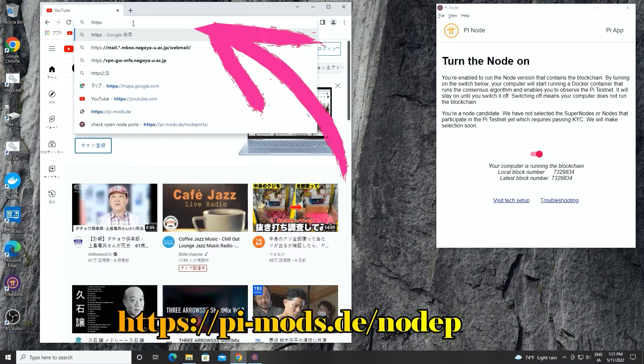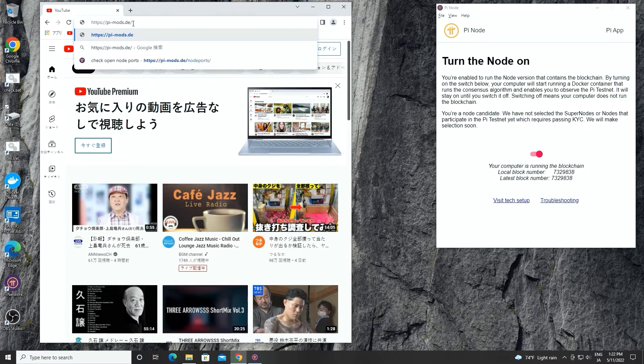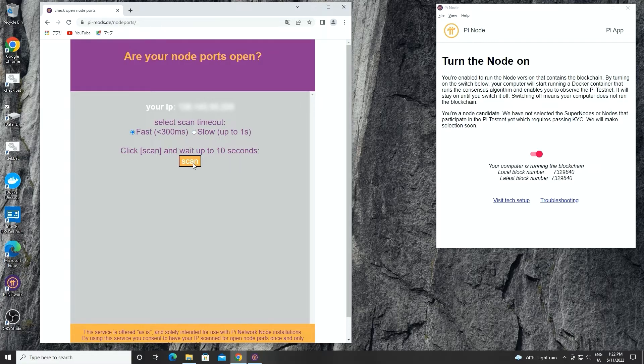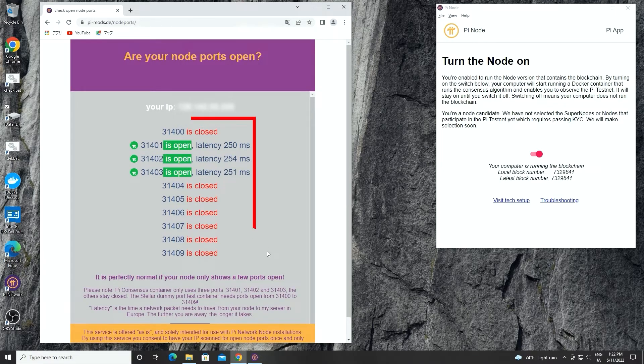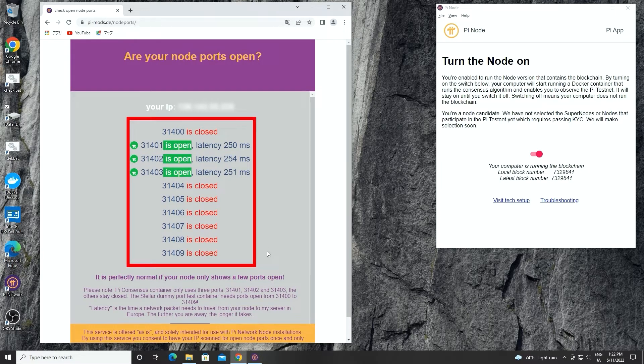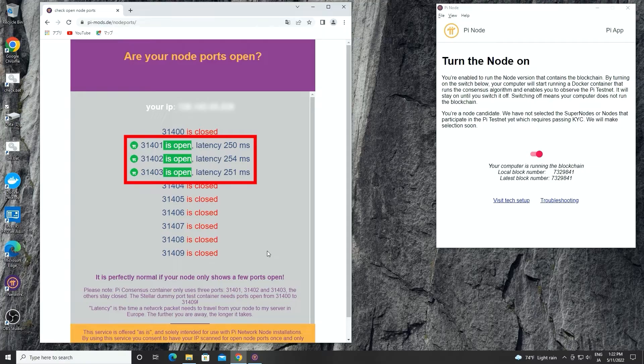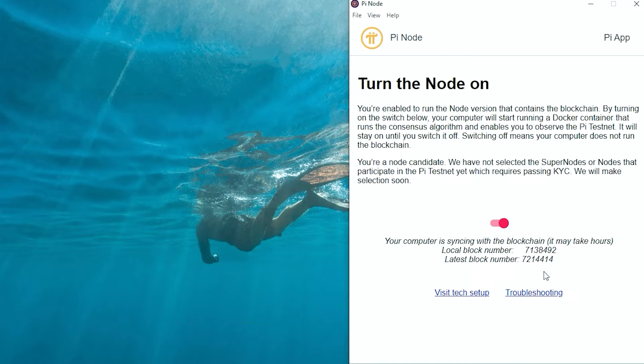We can type this in your favorite internet browser address bar. Choose the first if your network delay is small or another in a different condition. Click scan and it will show the port from 31400 to 31409 condition. If you find any ports from 31401 to 31403 are open, then your Pi node ports are in normal condition. Also, if the local block number is changing, then the Pi node ports are open.